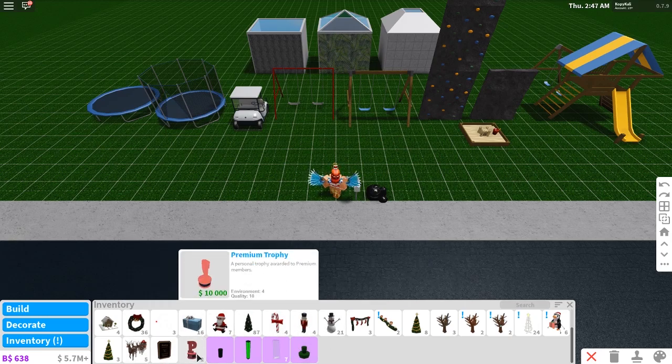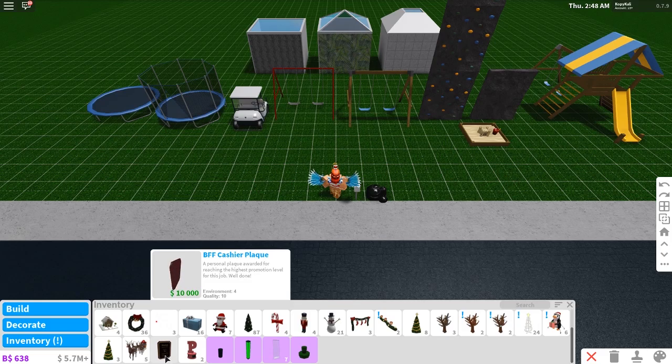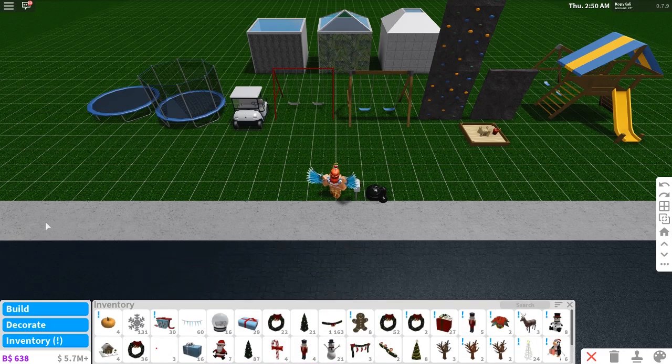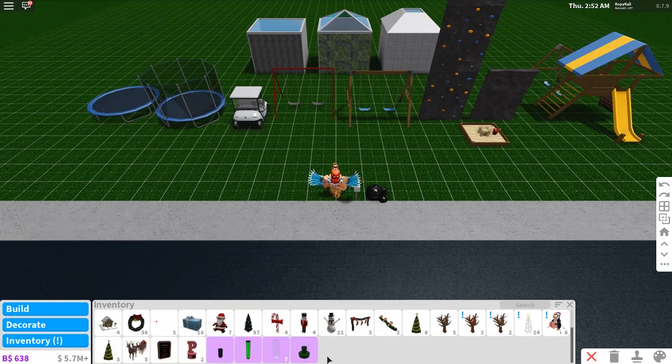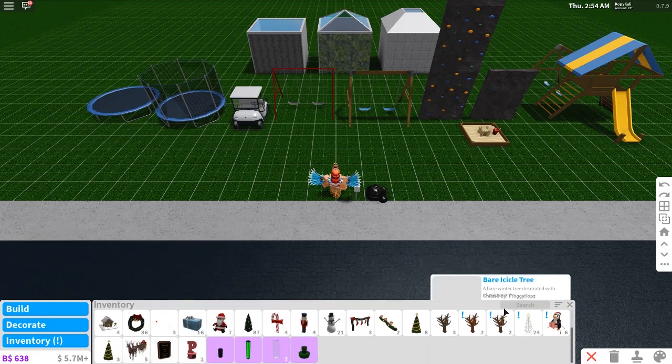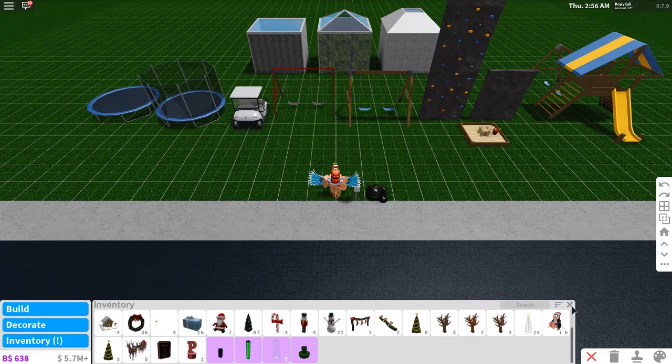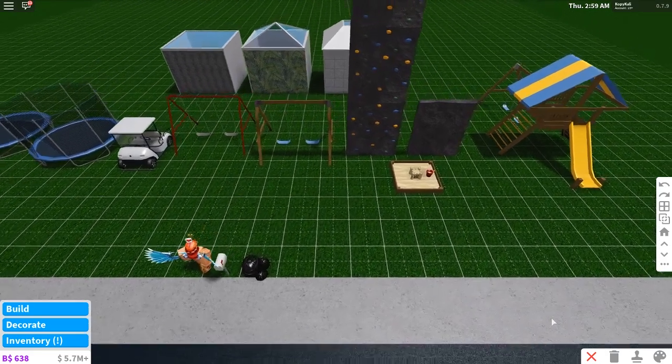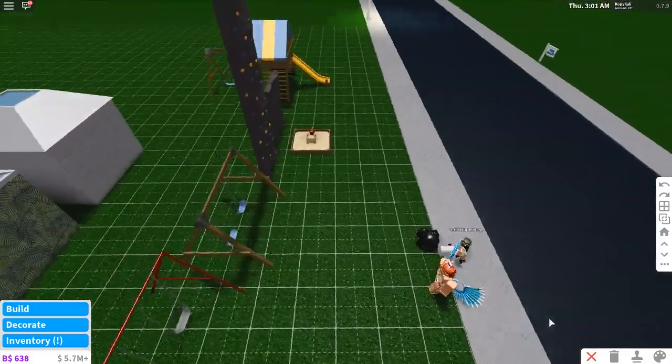You see my premium trophy is here, my plaques are here, and all my Christmas items. But yeah, you will just scroll all the way down in your inventory and you will be able to find it there if you ever get it because sometimes people are like, wait, I just got it, where did it go? So that's where it will be.